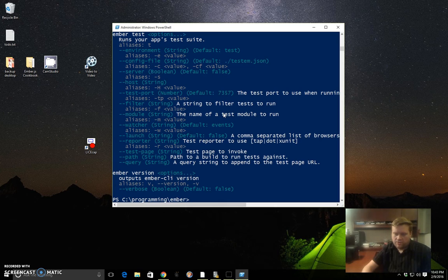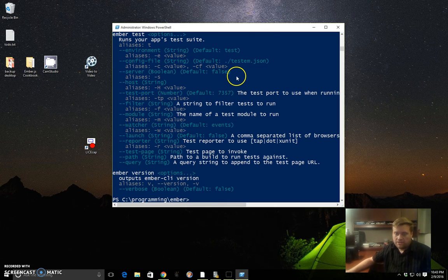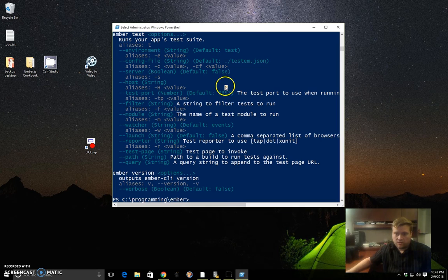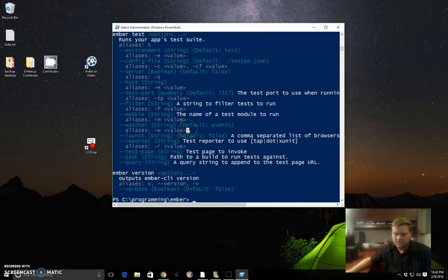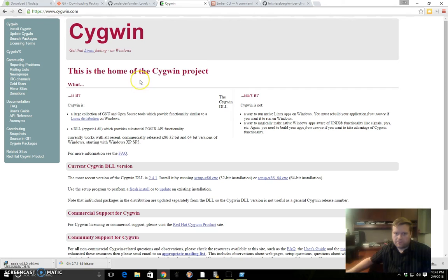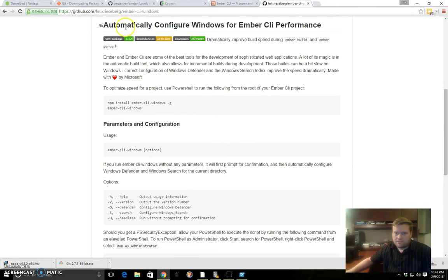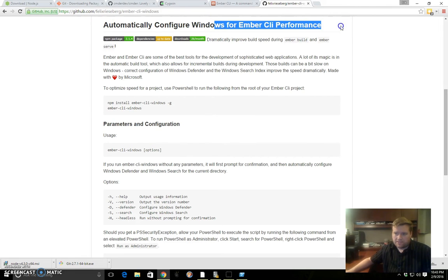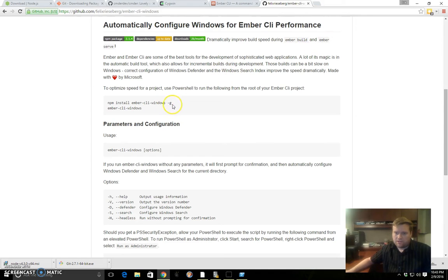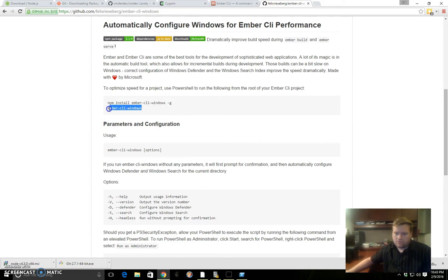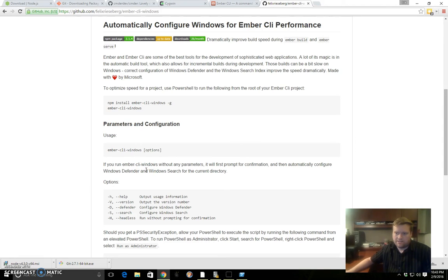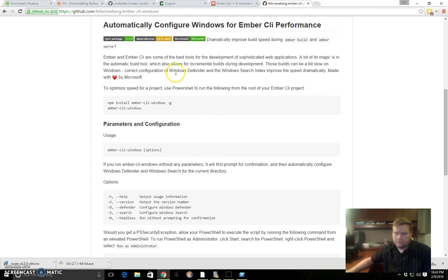Another really good thing to do if you're running on Windows is to install Ember CLI Windows. If we bring up the Ember CLI Windows GitHub, you can see it helps with performance. The way it works is you install it globally just like we did with Ember CLI. Then you run this command inside your existing Ember projects. When you run it inside an Ember project, it helps performance and takes care of Windows Defender and Windows Search, and improves a few things. We'll go ahead and demonstrate that.